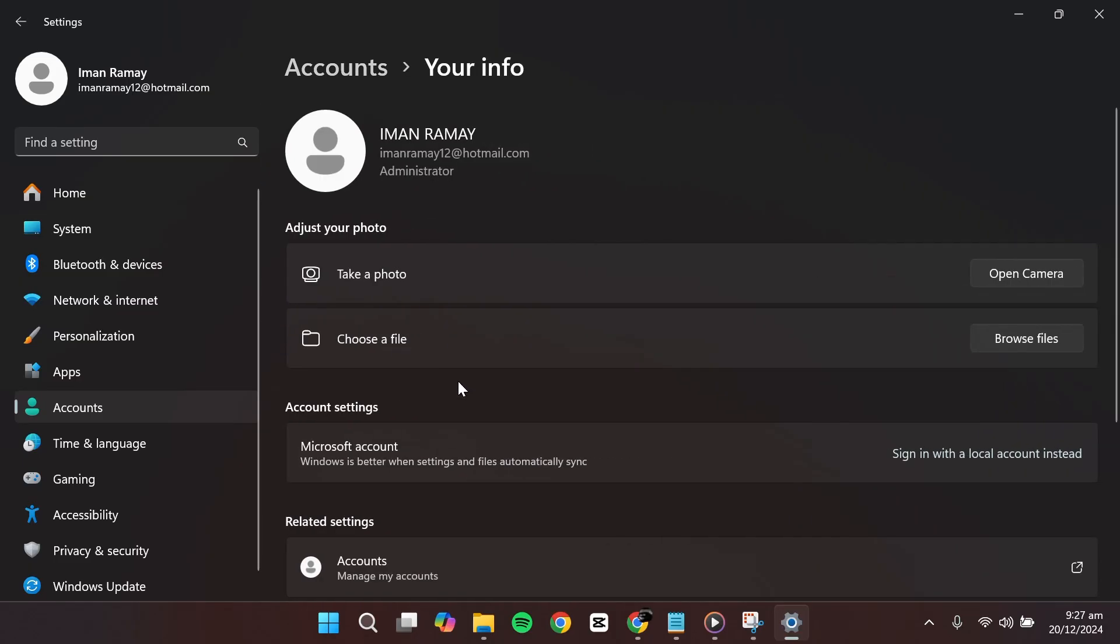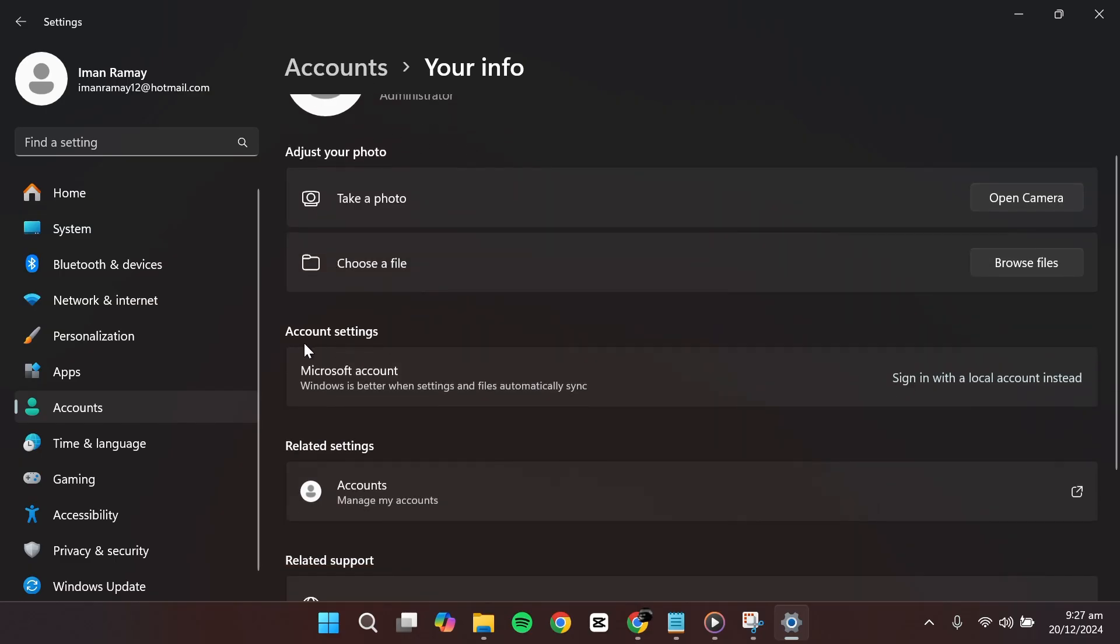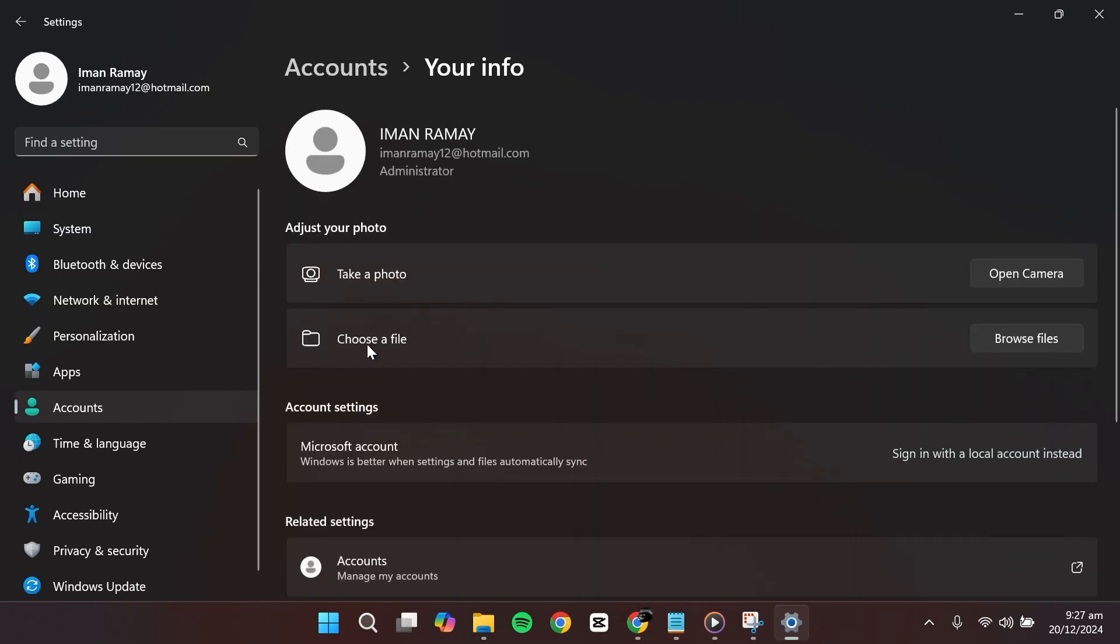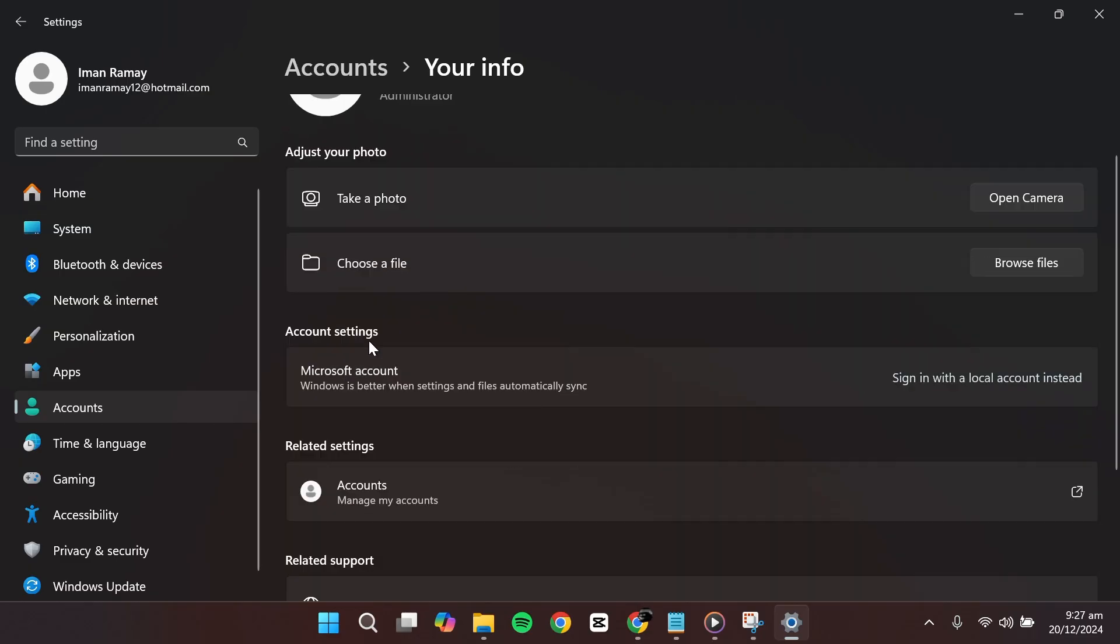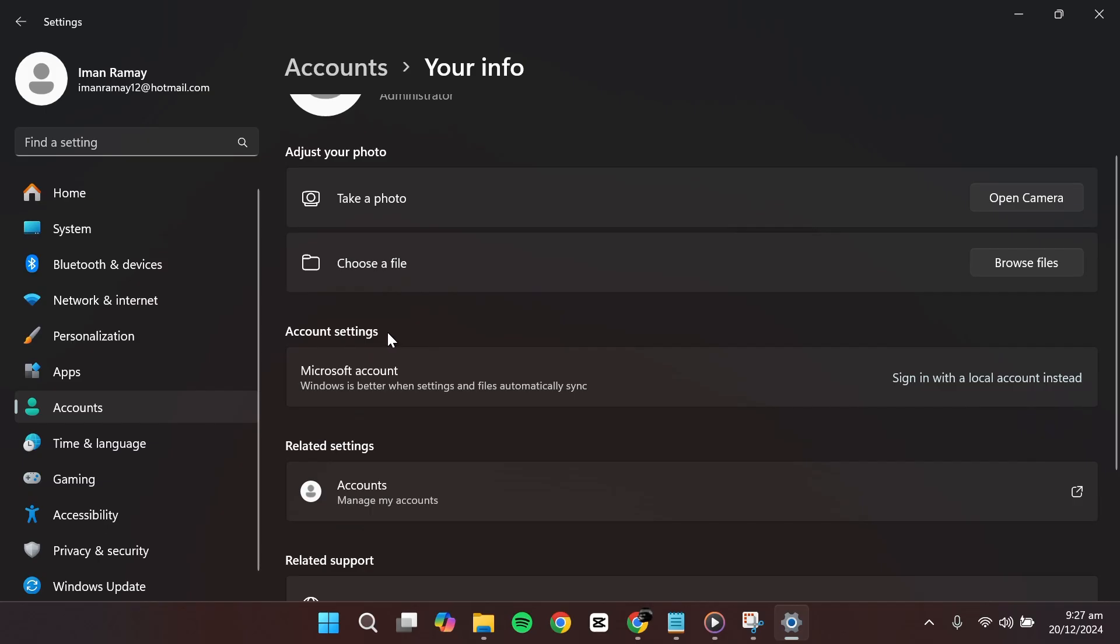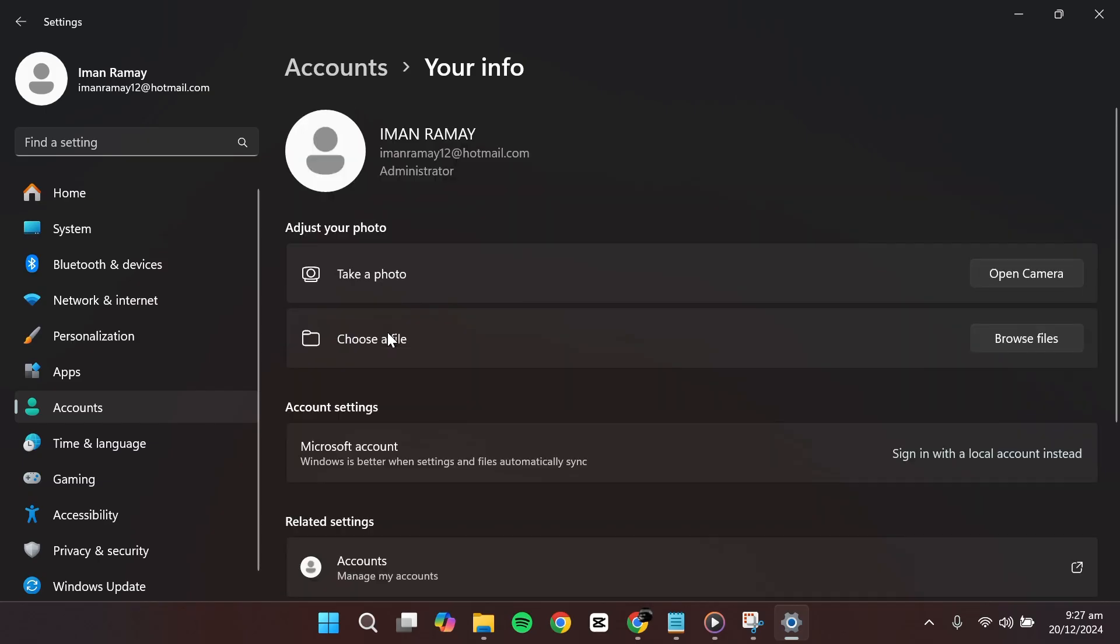It might take a moment for the page to load. In this section, you'll see that your account is currently a Microsoft account. To remove it, we need to switch to a local account.